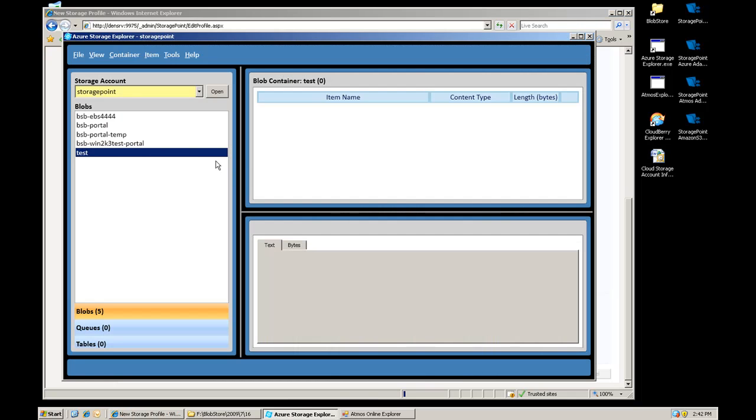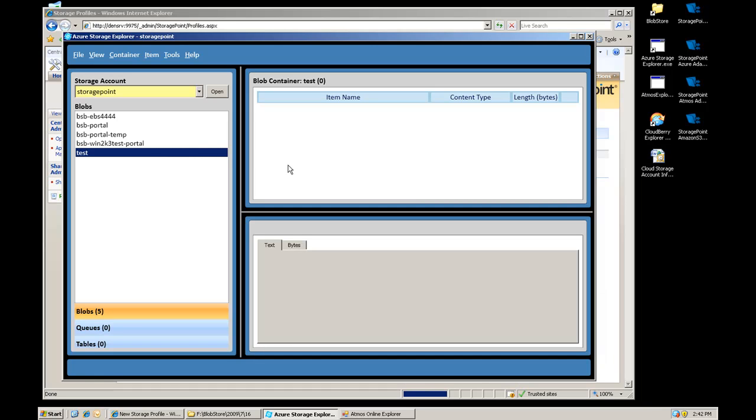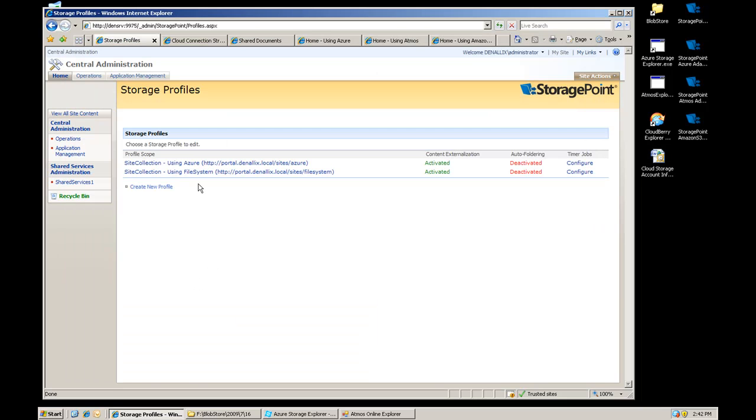While it's doing that, here's just an application that you can get off of CodePlex. It's an explorer. It allows you to explore the different services, different Azure services in this UI. You can see right now, we've got a couple containers sitting out there. The storage profile's been created.